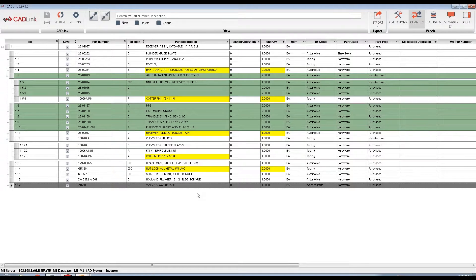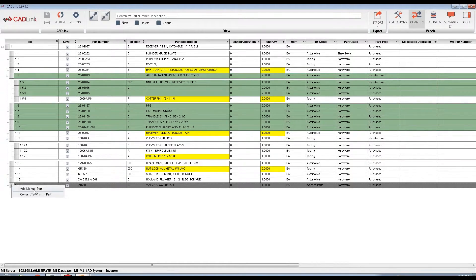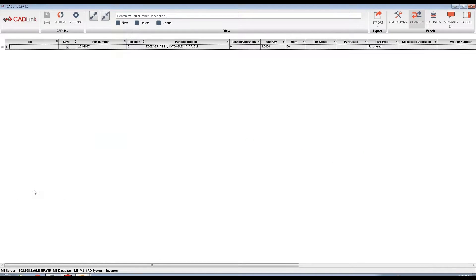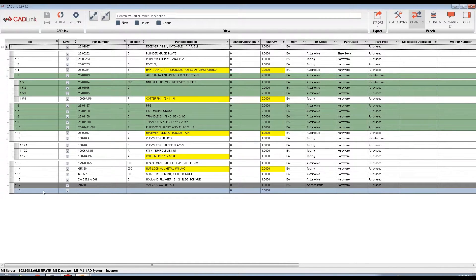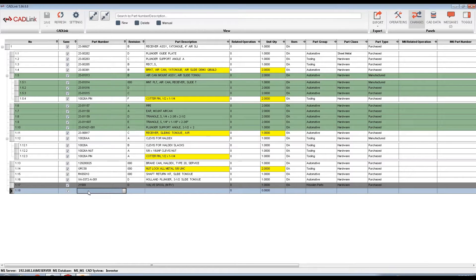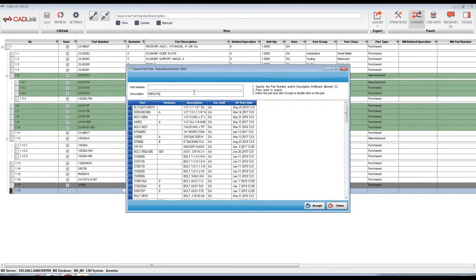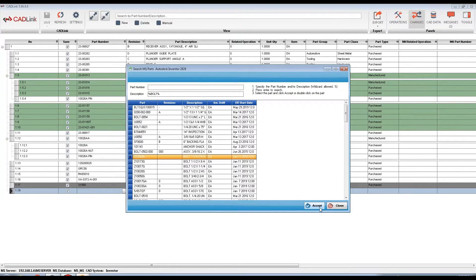Sometimes you have parts that are needed in your M1 BOM but aren't necessarily modeled. Items like this may be added to the BOM by right-clicking on the square and selecting add manual part. Manual parts are parts that need to be in the BOM but not typically modeled in CAD. Examples include items such as paint, glue, tape, etc. CADLink can search directly into your M1 database using the part number or description and add these parts to the BOM. For example, if I want to add a bolt, I can do a search into my M1 database to find the appropriate bolt and easily add it to the BOM.